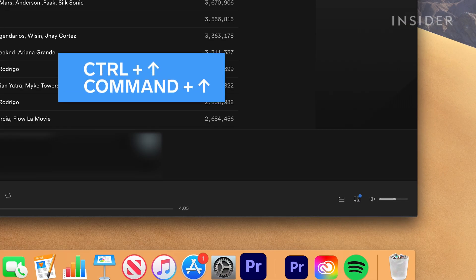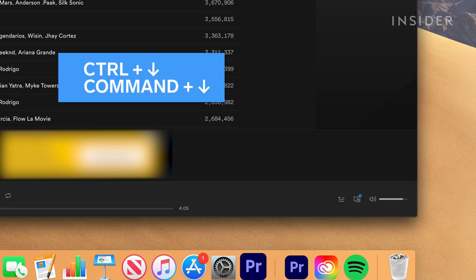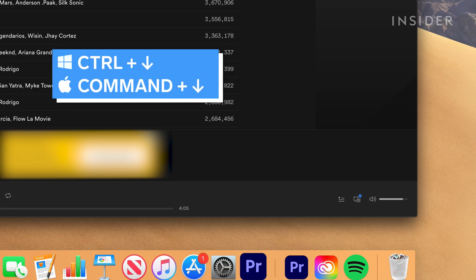Control plus up arrow key on a PC, or Command plus up arrow key on a Mac, increases the volume. Control plus down arrow key on a PC, or Command plus down arrow key on a Mac, decreases the volume.